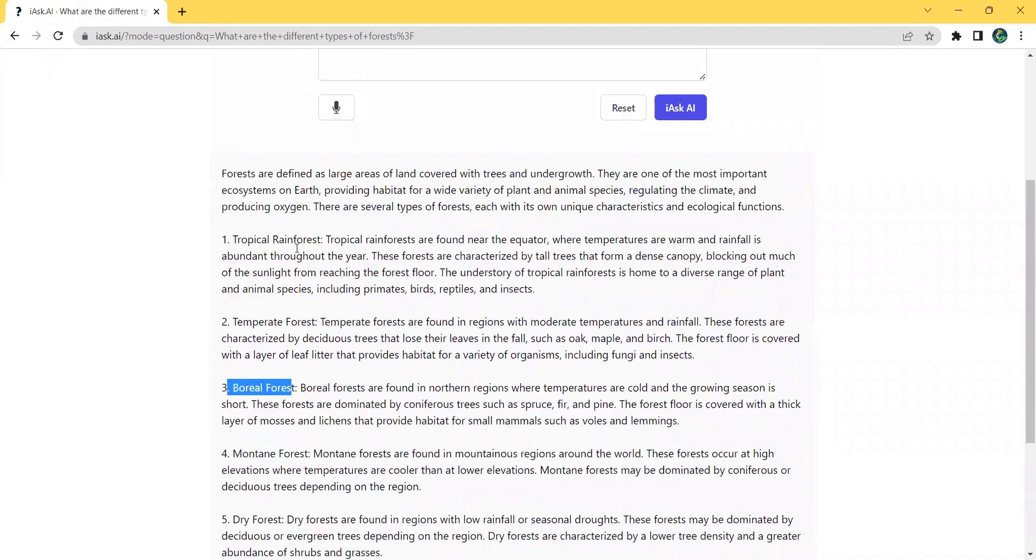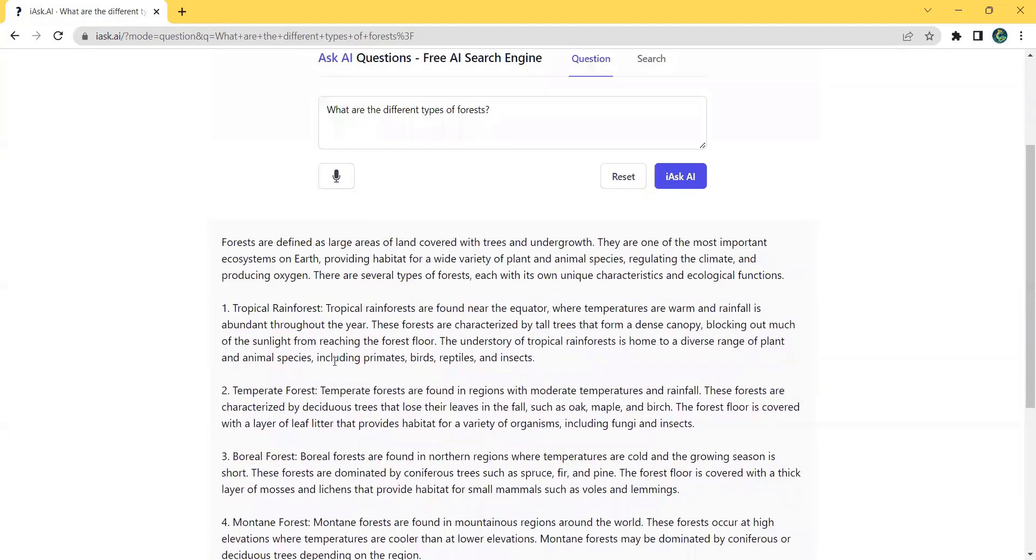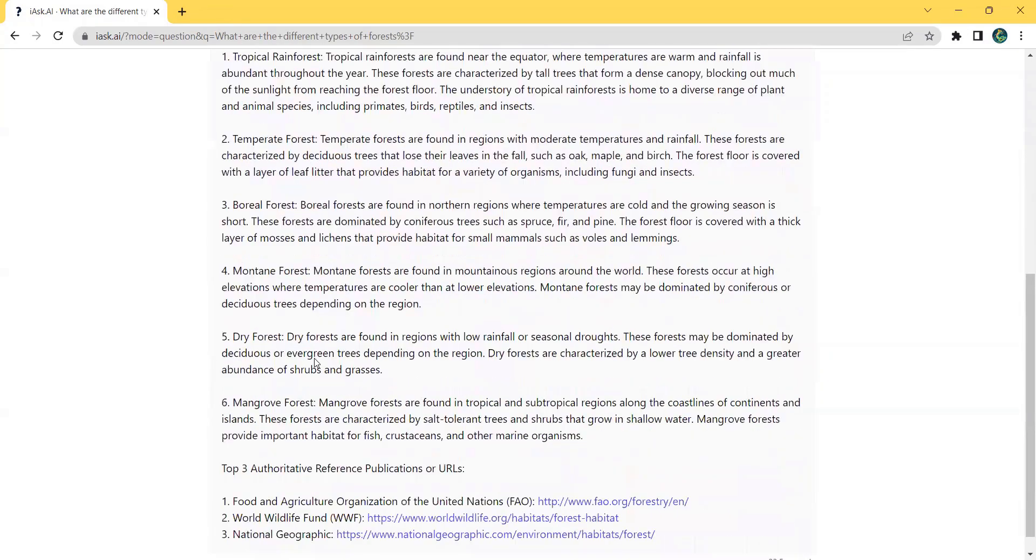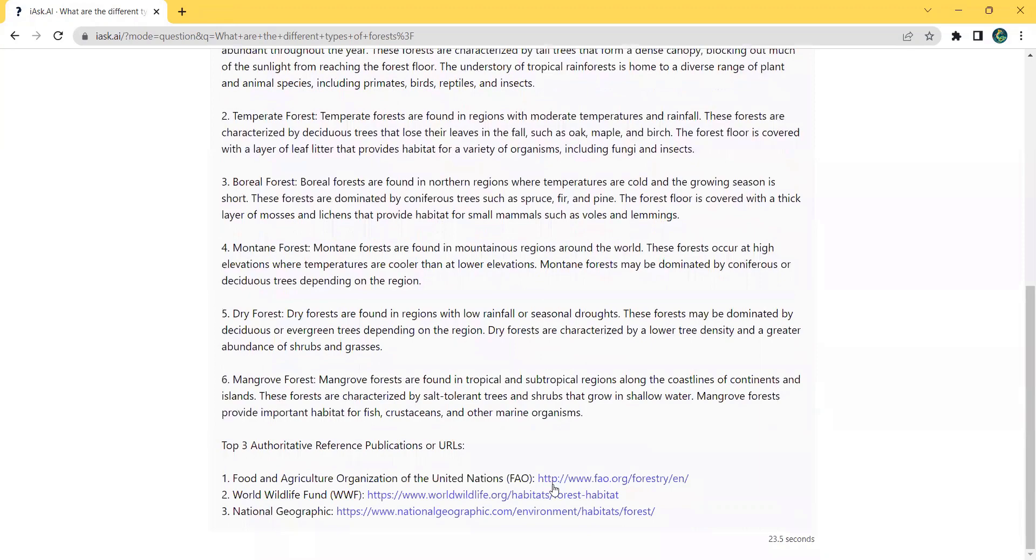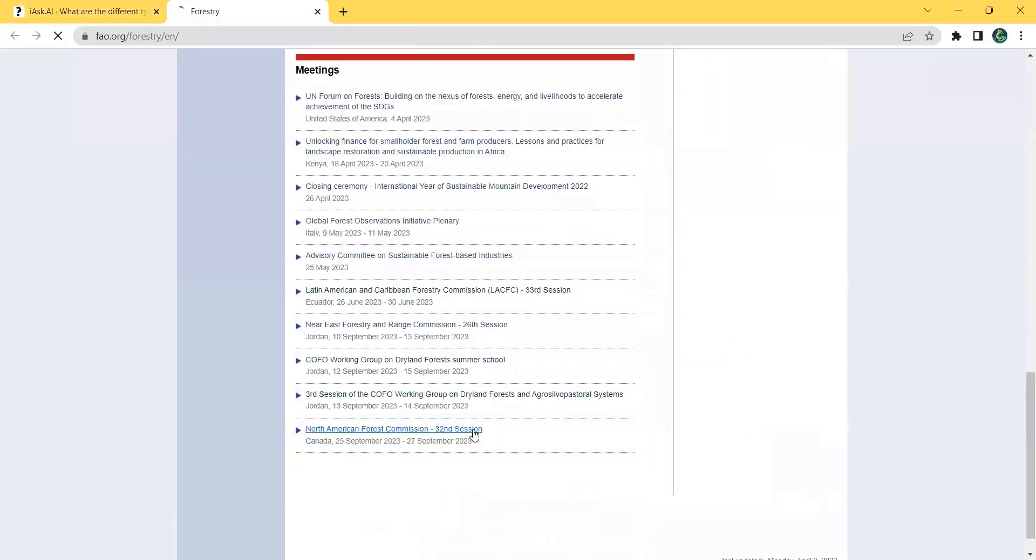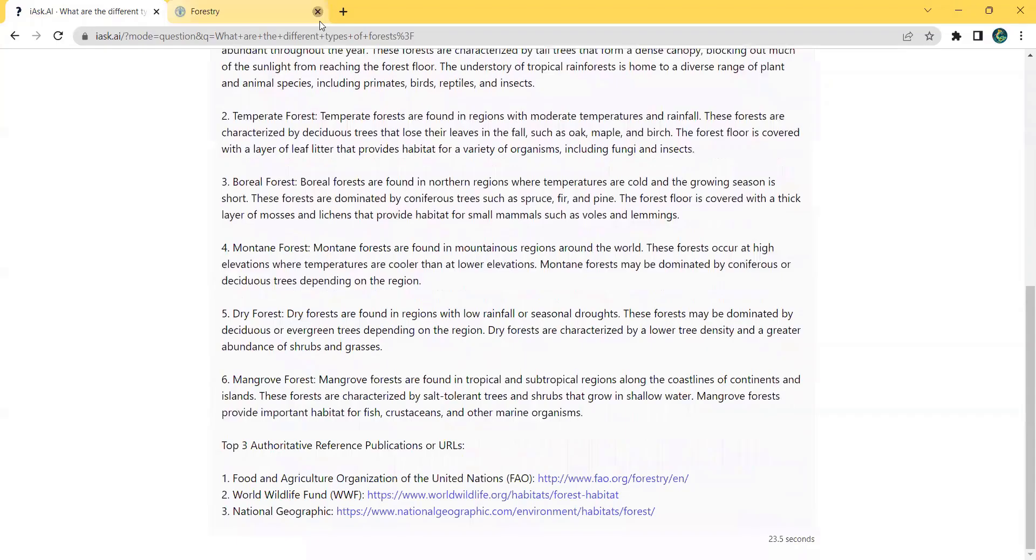iAskAI also suggests the top three authoritative references, publications, or URLs so you can dive even deeper into your topic of interest.